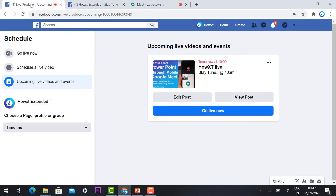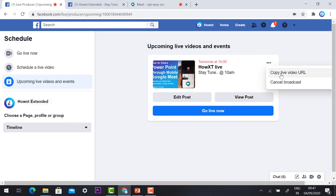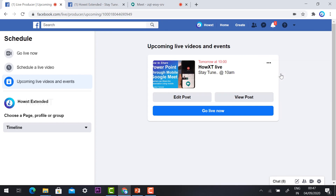The three dots will be available — you can copy your live video link and share with friends via WhatsApp, Facebook, or any other social media. You can copy the link and send it to your friends and participants.